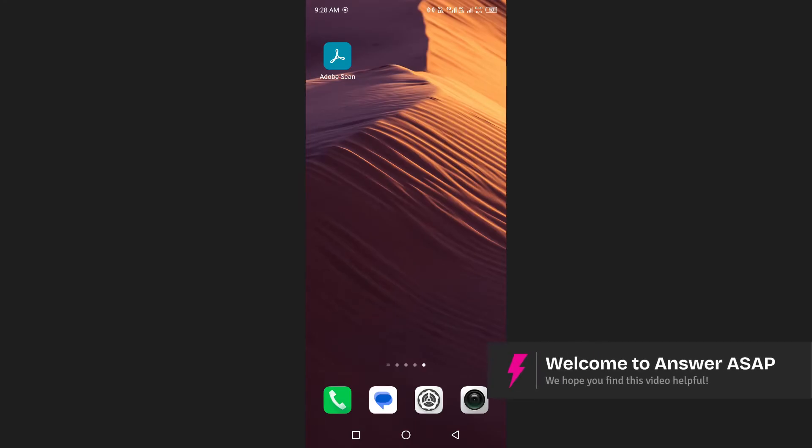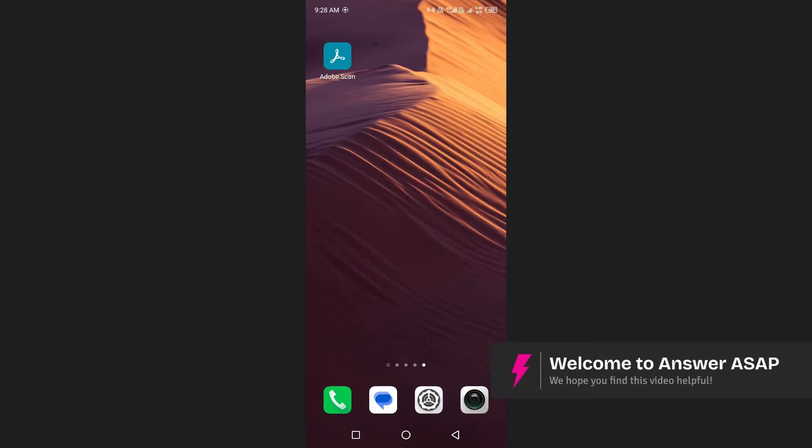In this video I'm going to show you how to use the Adobe Scan app. After installing the Adobe Scan app from the Play Store or App Store, open it on your phone.